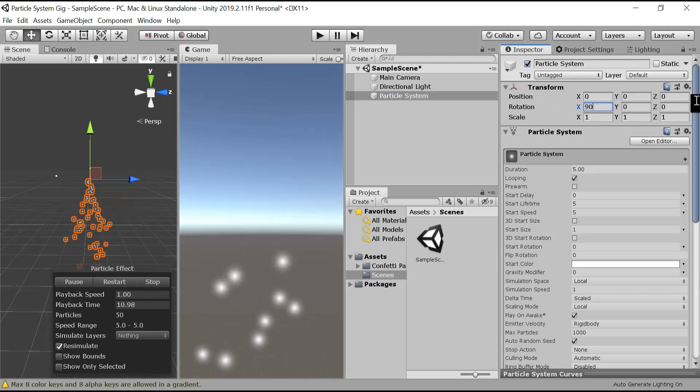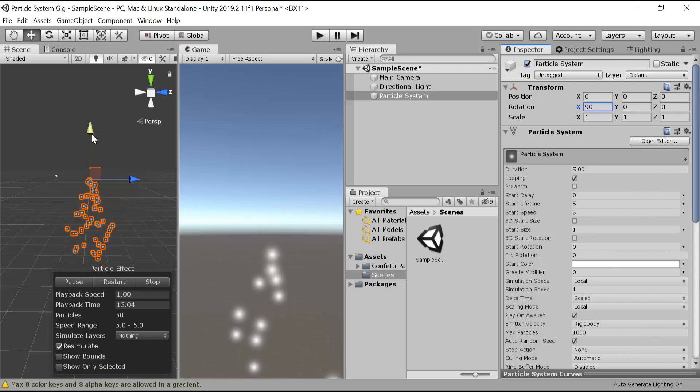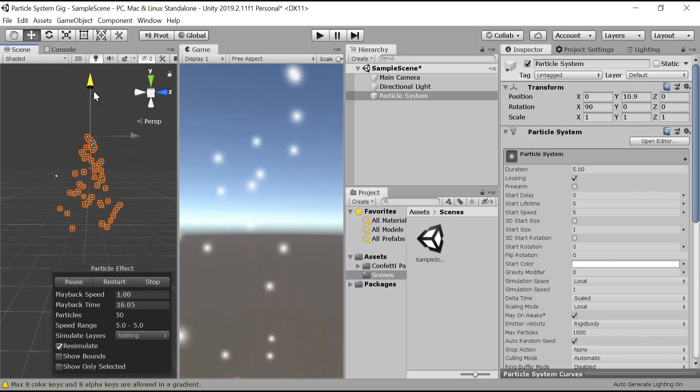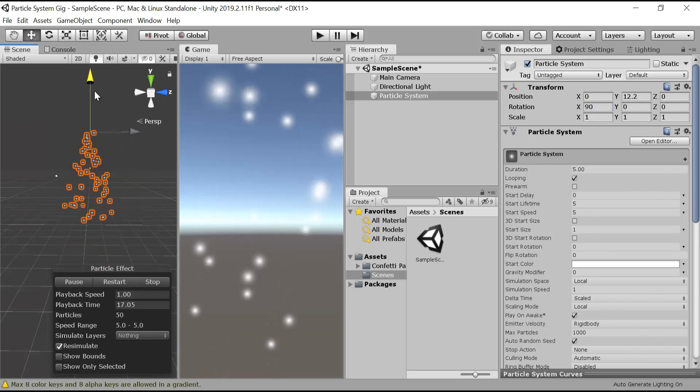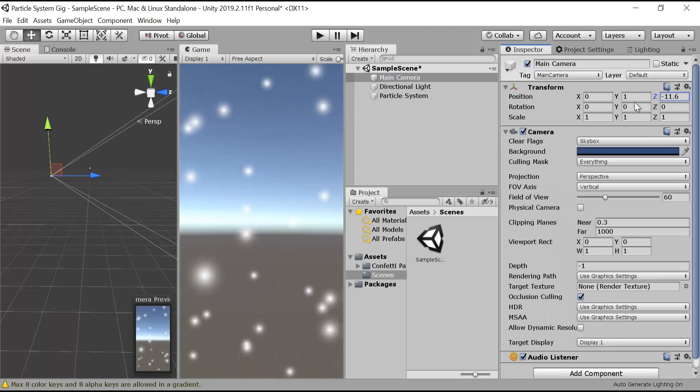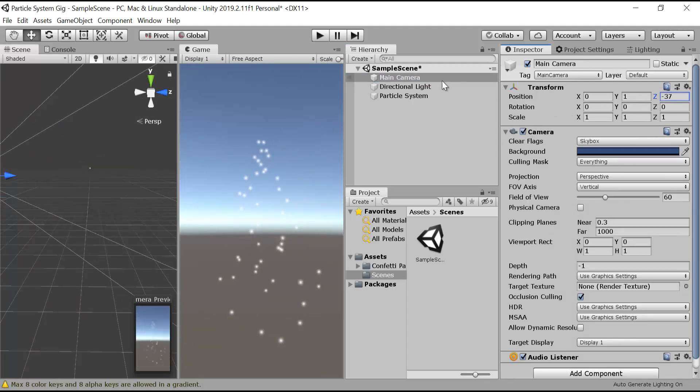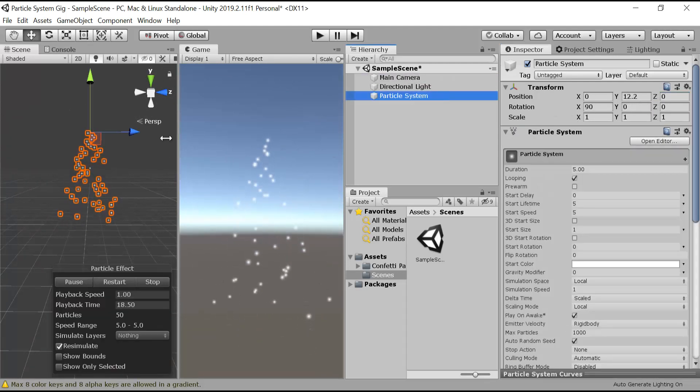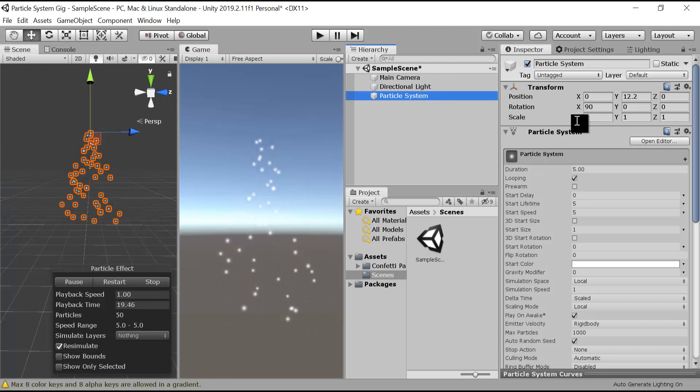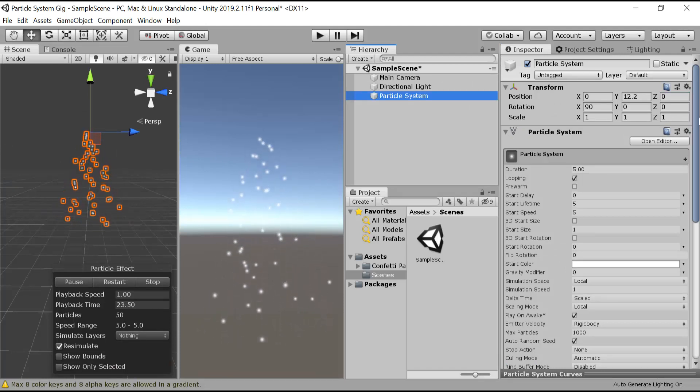After that, drag it a little bit above and also zoom out your main camera a little bit so you can see it. Now click on your particle system.